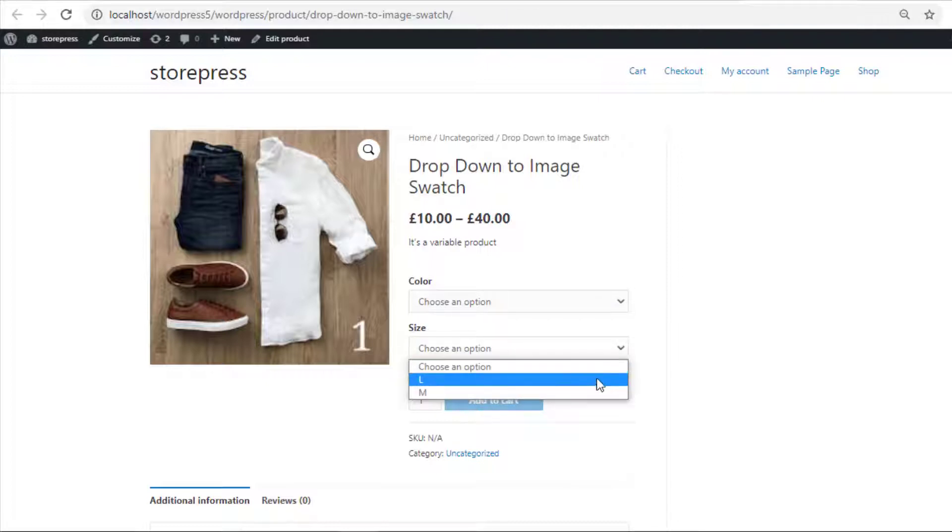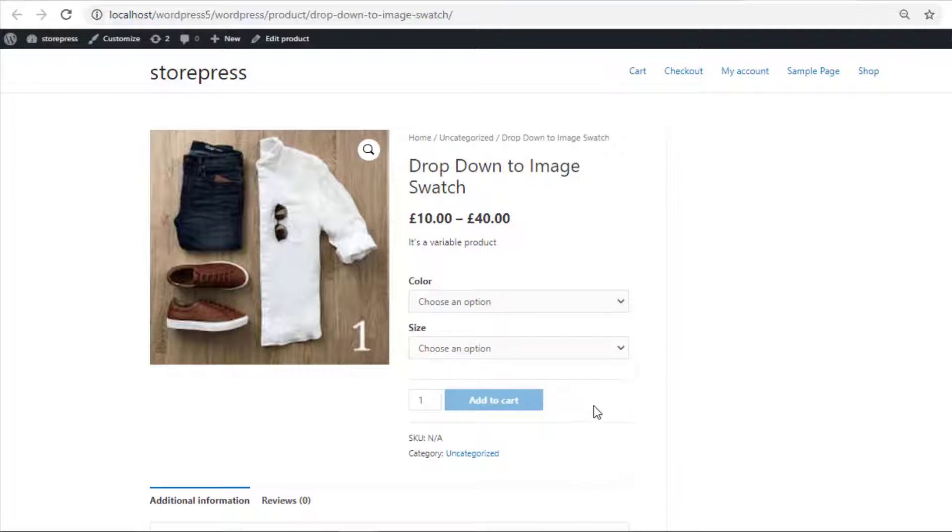Now it's time to convert these dropdowns into button swatches. To do so, go to the product backend.